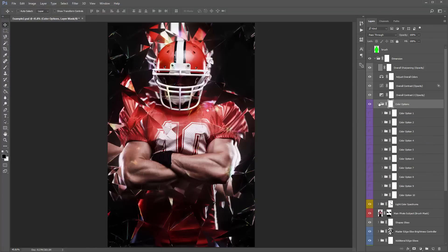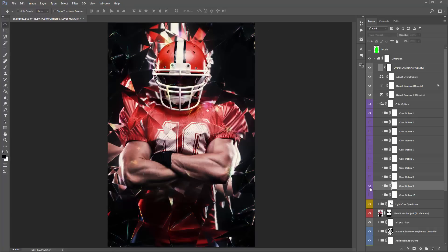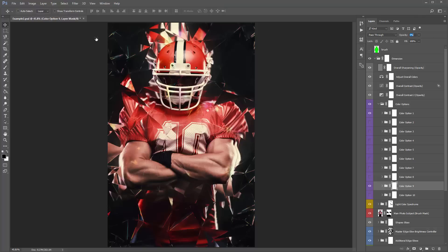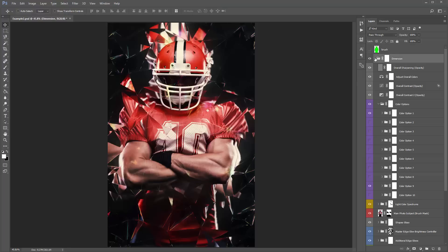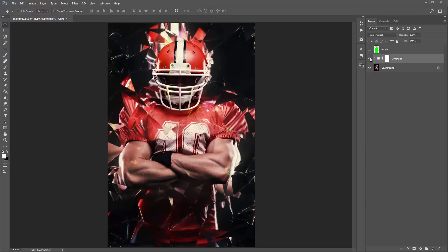I'll jump into the color options folder — that looks good. Let's go for option 9, lower the opacity down. I'm done — I'm pretty happy with that. Just a couple minutes of work and my design is complete. Let's check out the before and after — there's the original photo, there is the dimension effect.